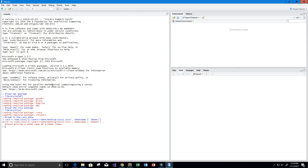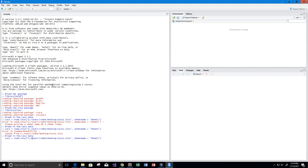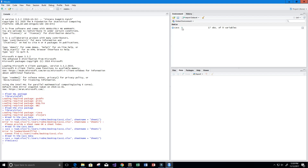It looks like there was an error — 'please provide a sheet name or sheet index' — I misspelled sheetName; it needs a capital N. Then another error: I put a semicolon instead of a colon in the file path. After fixing both mistakes, we now have our Cavs data loaded.